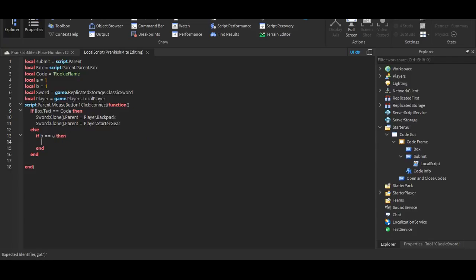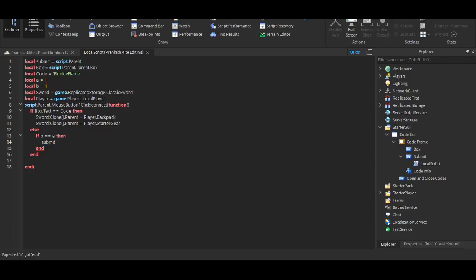Submit dot text dot text equals equals invalid. Here, misspelled text. Okay, I'm just gonna wait for this, like, text. Come on, get the x, x, x, please, like, oh, wait, okay.